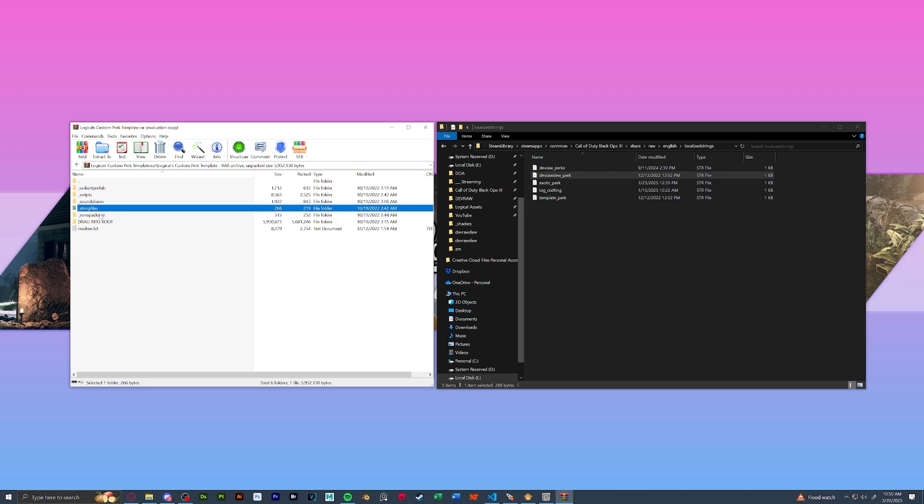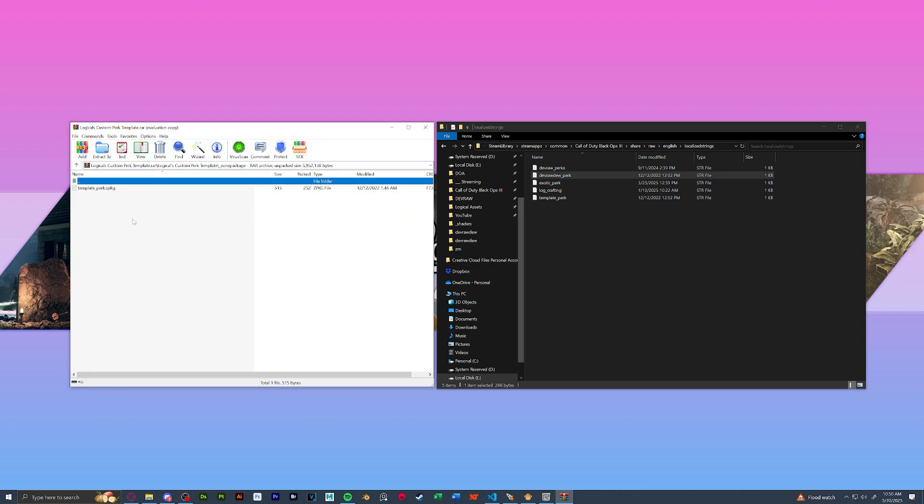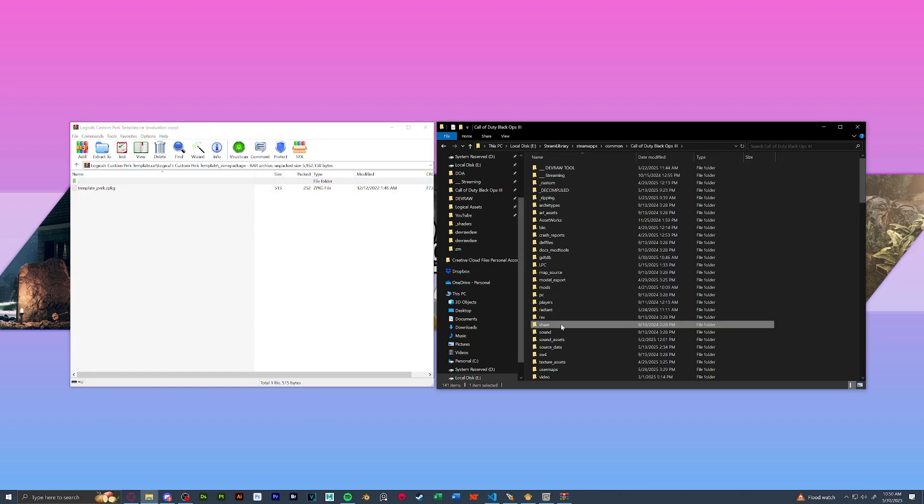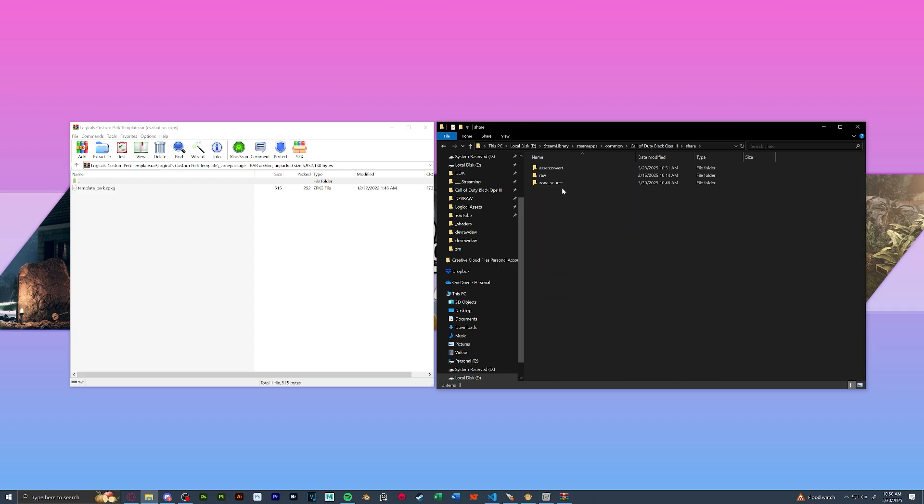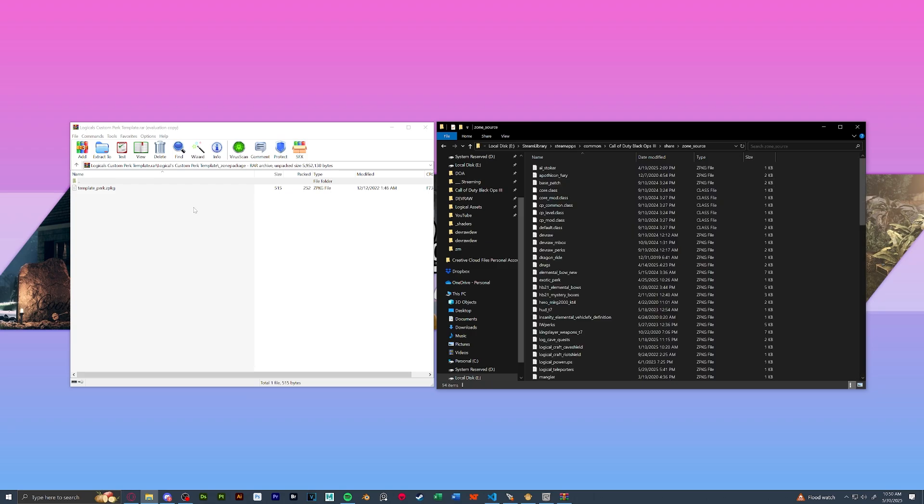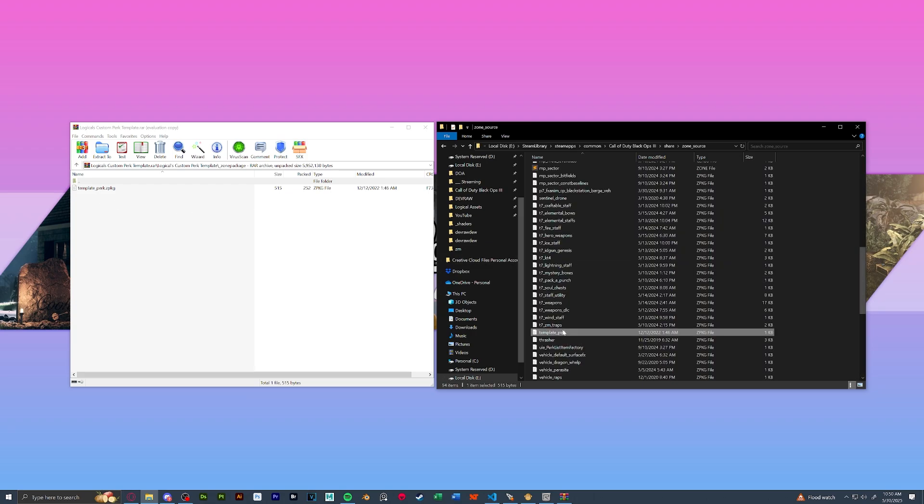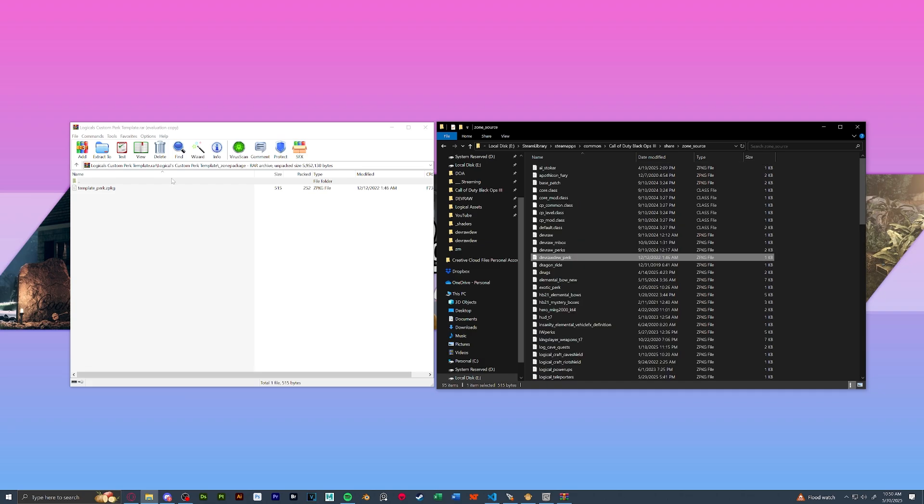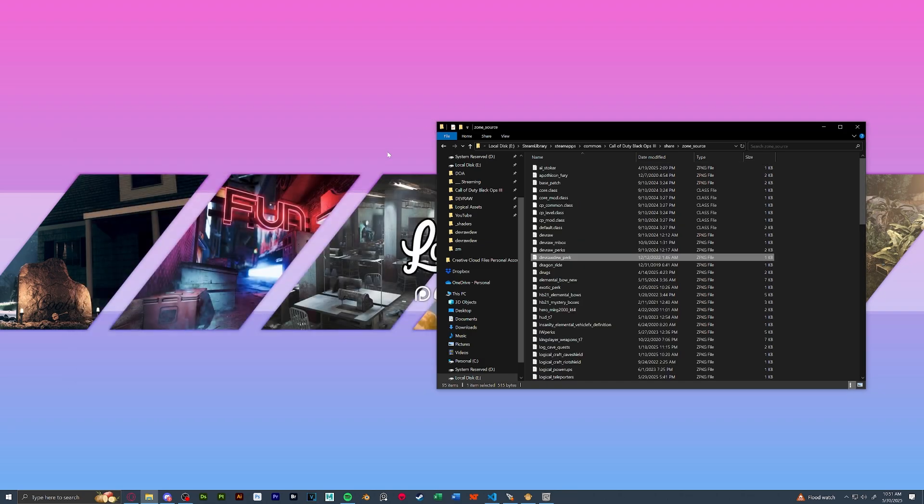Lastly, we're going to go back and do the zone package. So in your root share zone source, drag it in. And once in, we're going to duplicate it, rename it to our perk name. We're all good in the devraw file, but we can go ahead and close that.